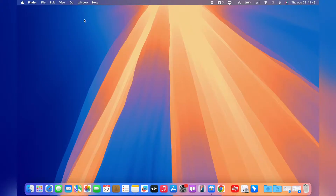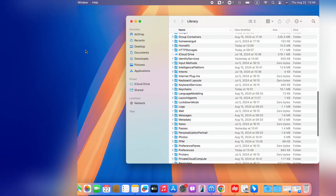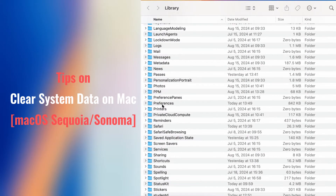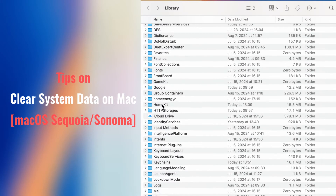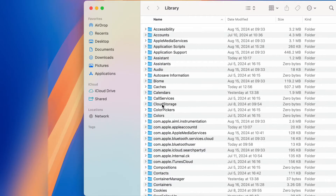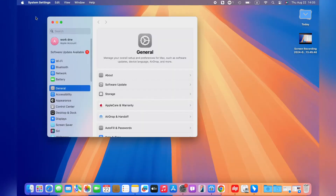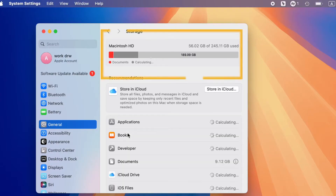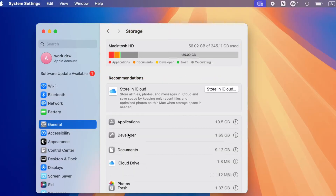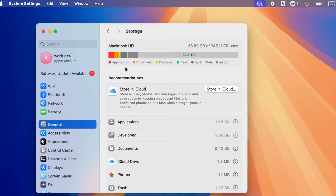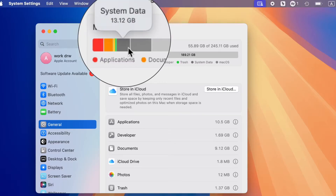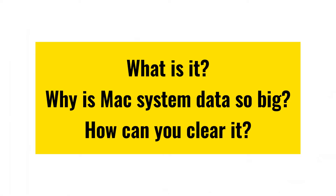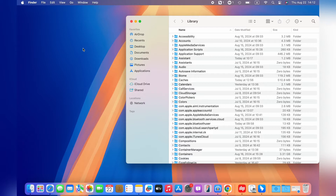Hi there! Welcome to Ease's channel. When you find that there are always many unknown files in your MacBook folder and the system is not running as fast as before, you can check the system storage. You may have probably noticed the portion of the colored bar labeled system data. It may range from 10 GB to over 100 GB. What is it, and why is Mac system data so big, and how can you clear it? Continue watching to learn more.